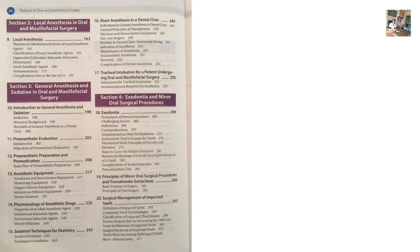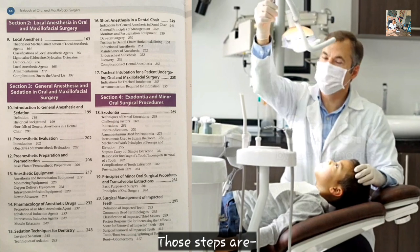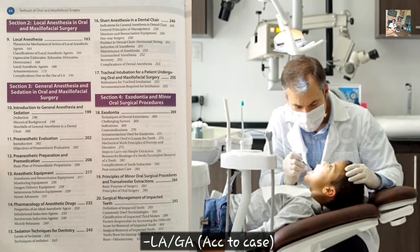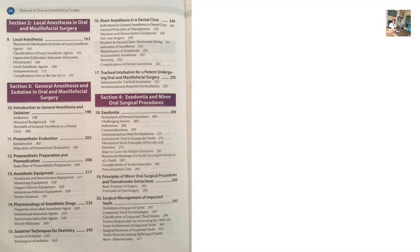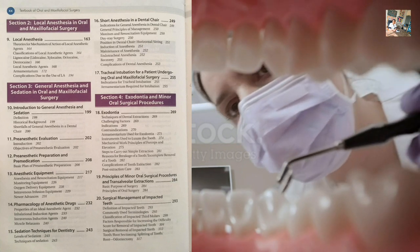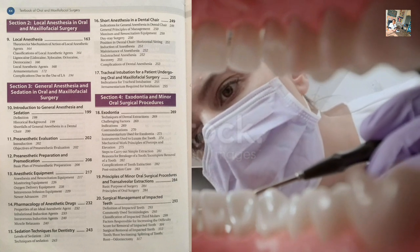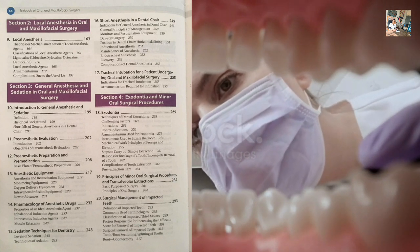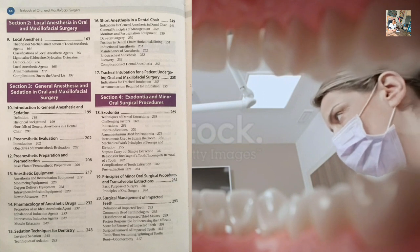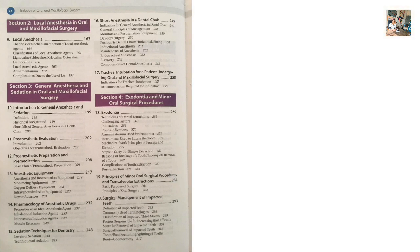The surgical removal of impacted teeth follows these steps: aspiration and isolation, then local anesthesia or sedation or general anesthesia depending on the difficulty. Then incisions, flap design, reflection of mucoperioteal flap, removal of bone, selection of the section or division, sectioning the tooth into parts, elevation, extraction, debridement, smoothing of bone, control of bleeding, closure via sutures, prescription of antibiotics and analgesics, and patient follow-up.